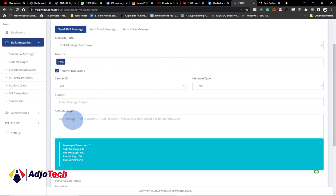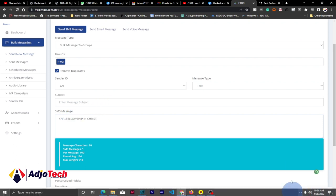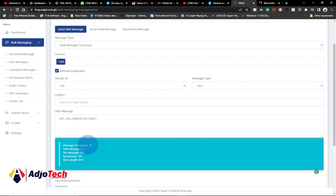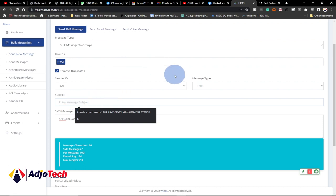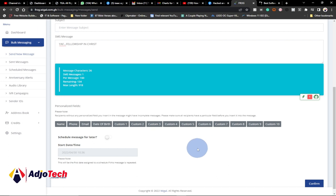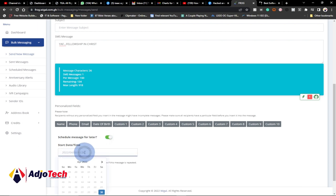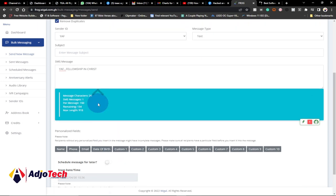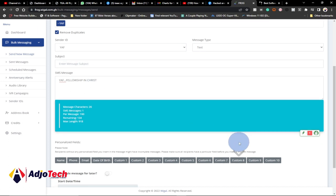It's going to be a test message. You can give it a subject — basically the subject is what a person will see before opening the message — or leave it blank. Then type the content of your message, for example: 'Fellowship in Christ.' You can see the message character count and the amount that will be charged per message. You can also schedule this message by specifying the time you want to send it, but I want to send it immediately, so I'll leave the subject blank and click Confirm.